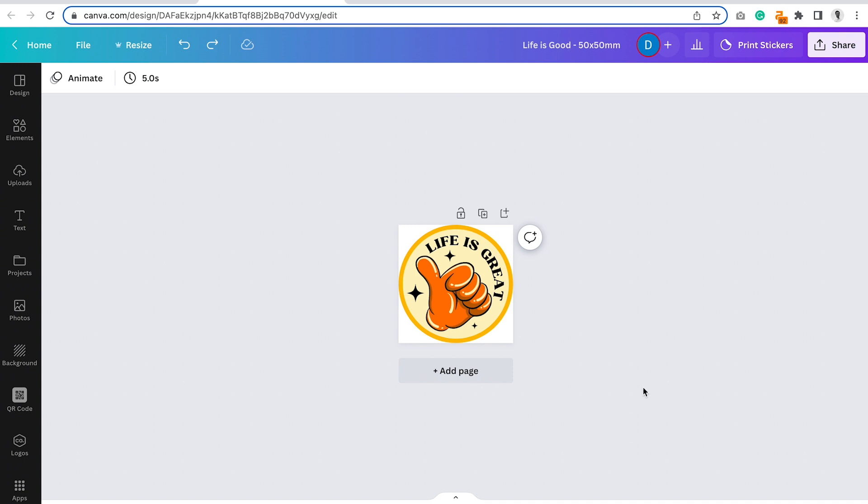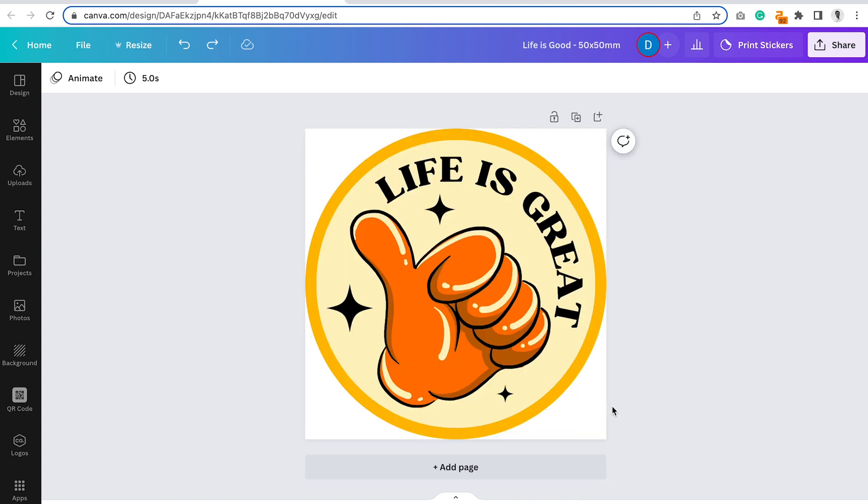Now that you're happy with the design, let's export it for printing. This first example includes editable text, so we'll use specific export settings for this type of artwork.